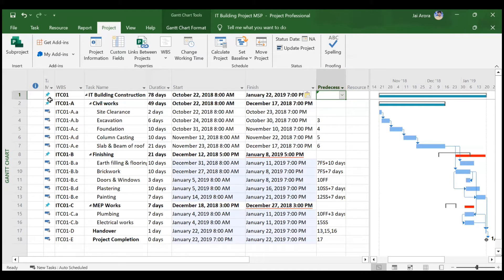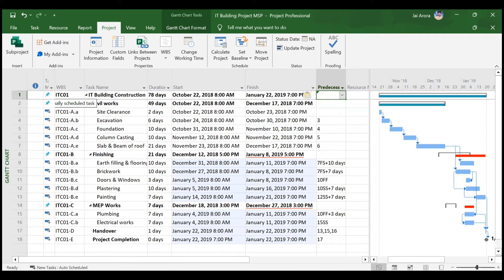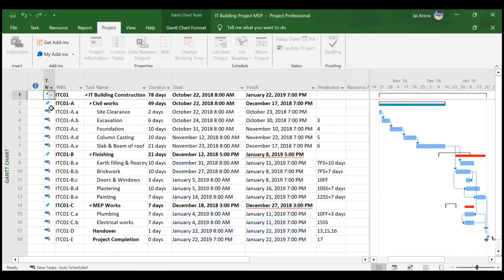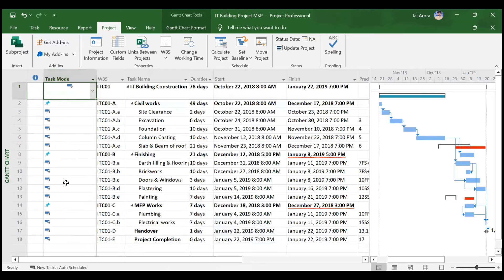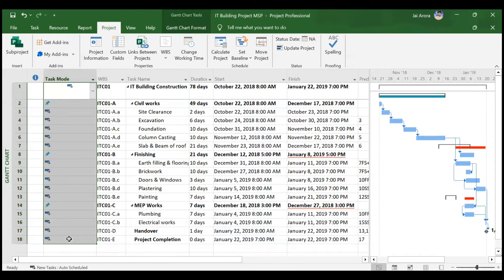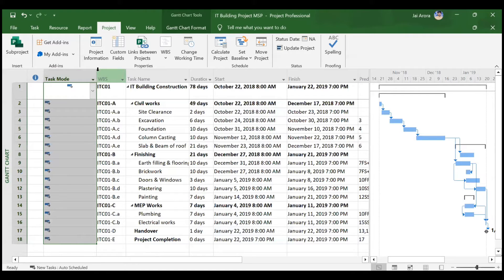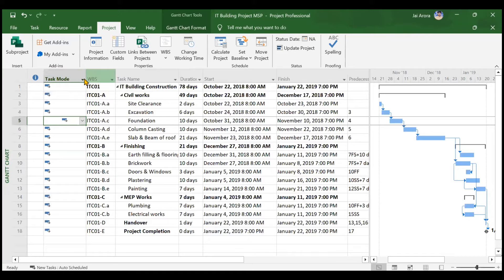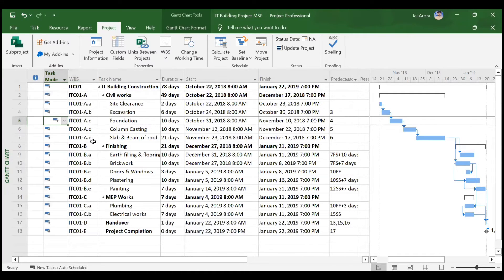Everything is back to normal, but one thing that has changed is the summary task has become manually scheduled. This happened because we manually entered the durations. With predecessors nothing would change, but entering durations manually causes summary tasks to become manually scheduled. For all summary tasks, we need to set them to Auto Scheduled. Select the top row as auto scheduled, then press Shift and use right-click Fill Down so everything becomes auto scheduled automatically.